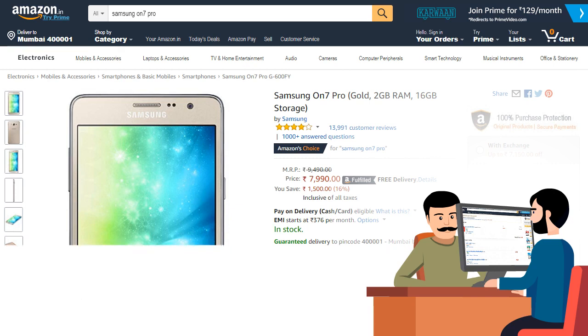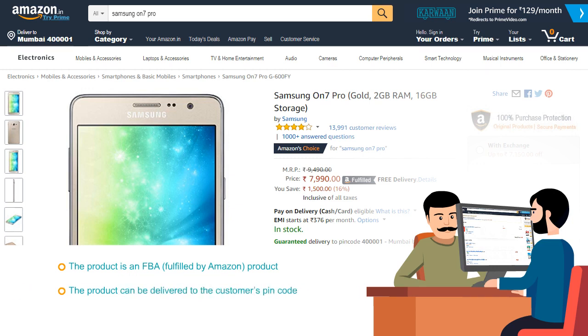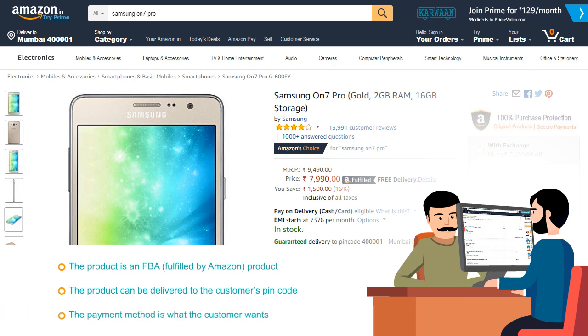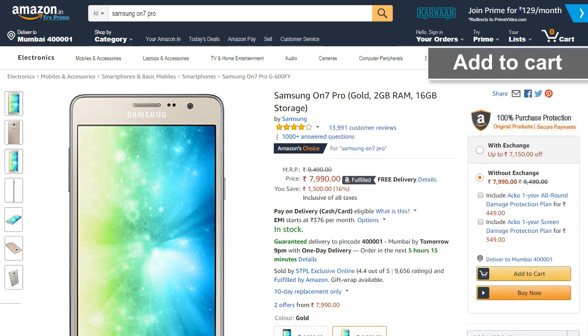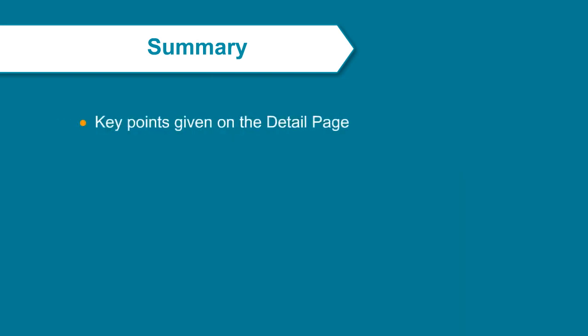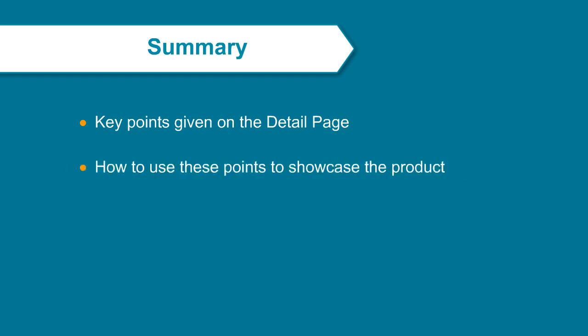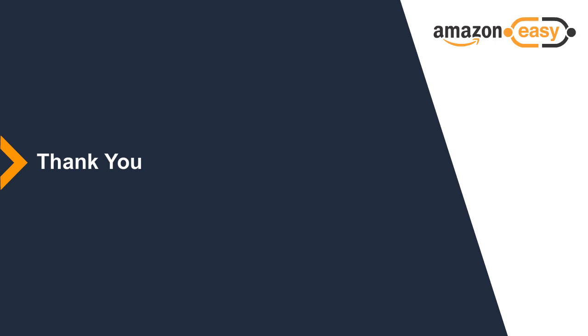Make sure you check the following first: the product is an FBA or Fulfilled by Amazon product, the product can be delivered to the customer's PIN code, and the payment option is what the customer wants. Once you have checked these details, you can click on the Add to Cart button and proceed to checkout. To summarize what we learned today: key points given on the detail page and how to use these points to showcase the product. Thank you and happy selling with Amazon Easy.